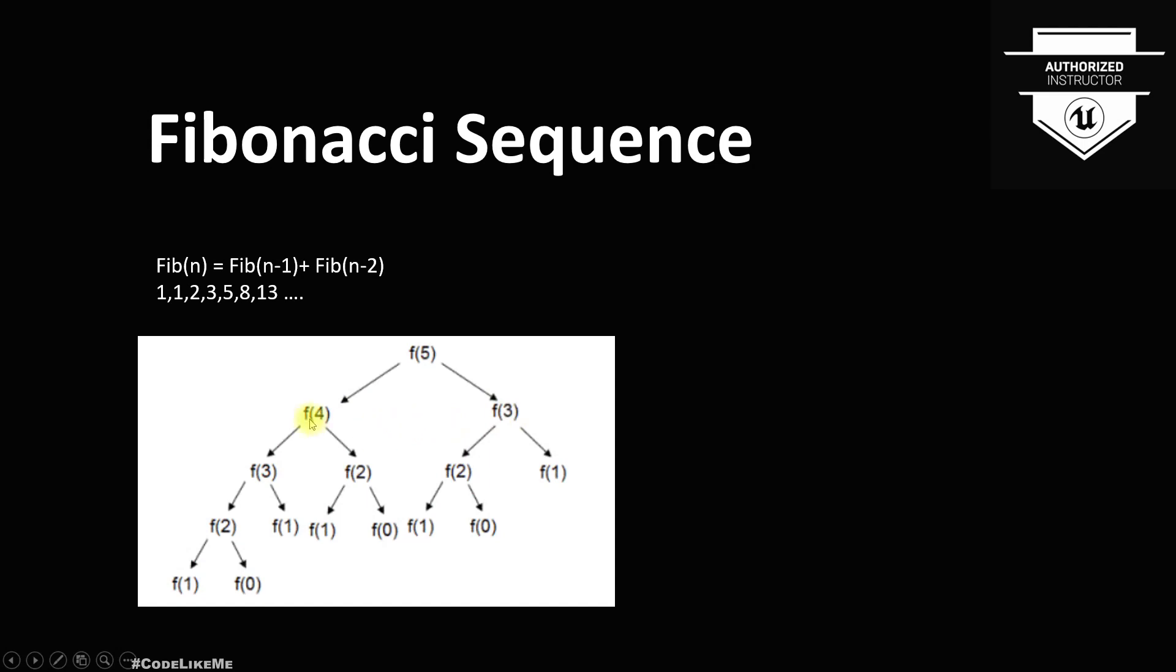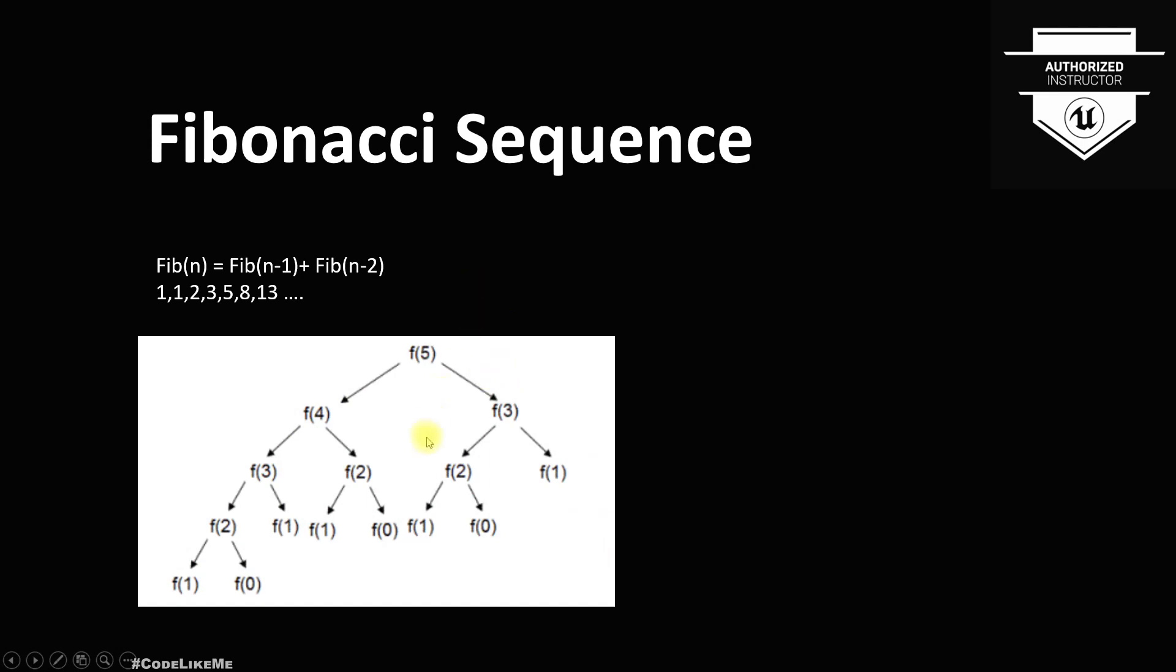And f(4) means f(3) plus f(2), and f(3) means again f(2) plus f(1), so like that. We can solve this in multiple ways. As you can see here, we can clearly see a recursive function, a recursion.